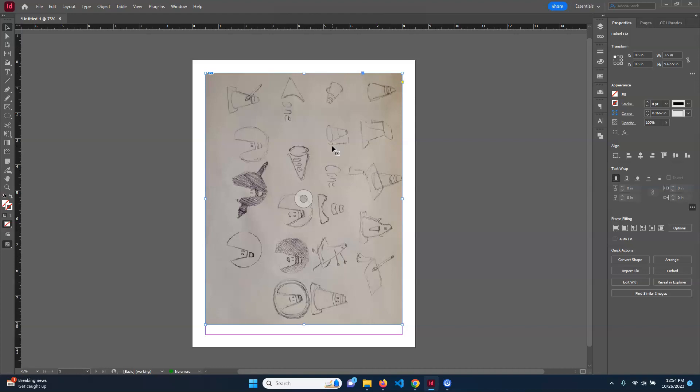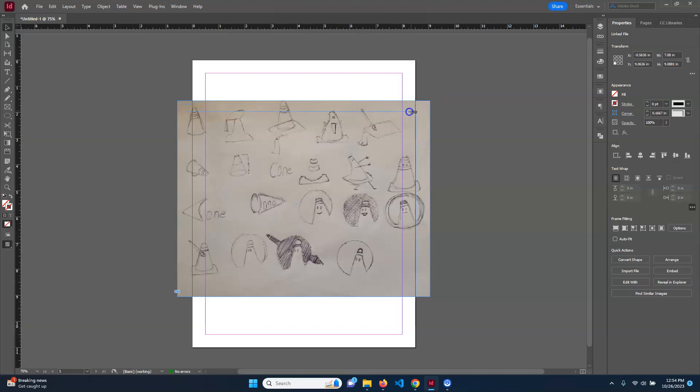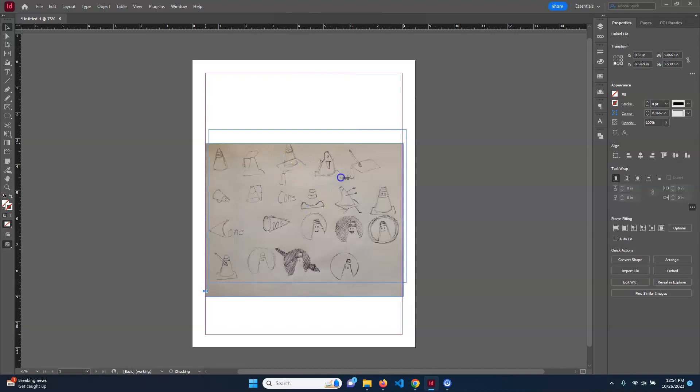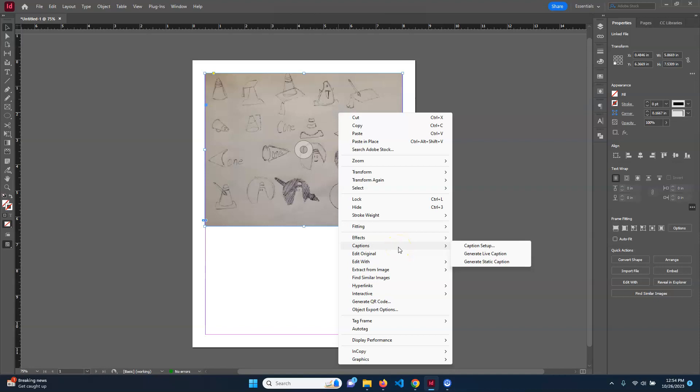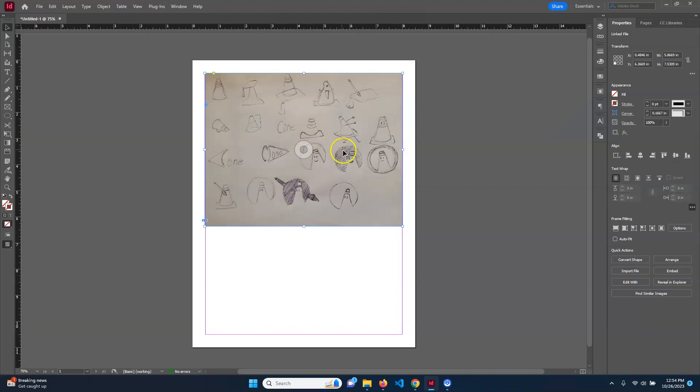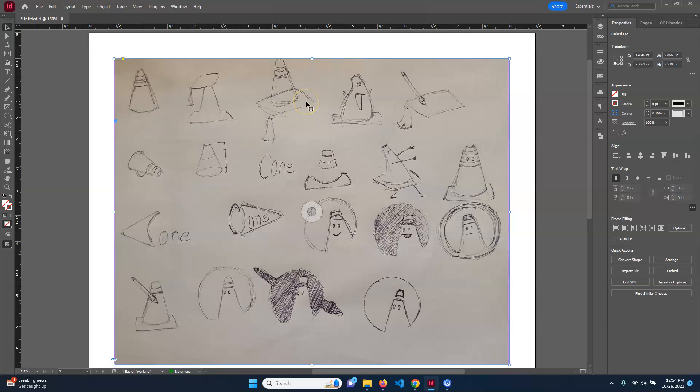You can see the quality of it is kind of crummy. If you want to make one individual element easier to see, just right-click on it, go to Display Performance, and choose High Quality Display. That will make it appear at the actual resolution it should be.